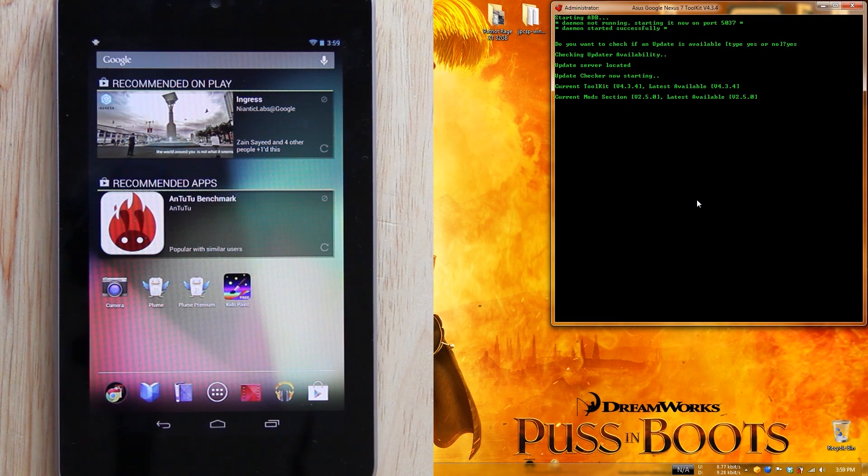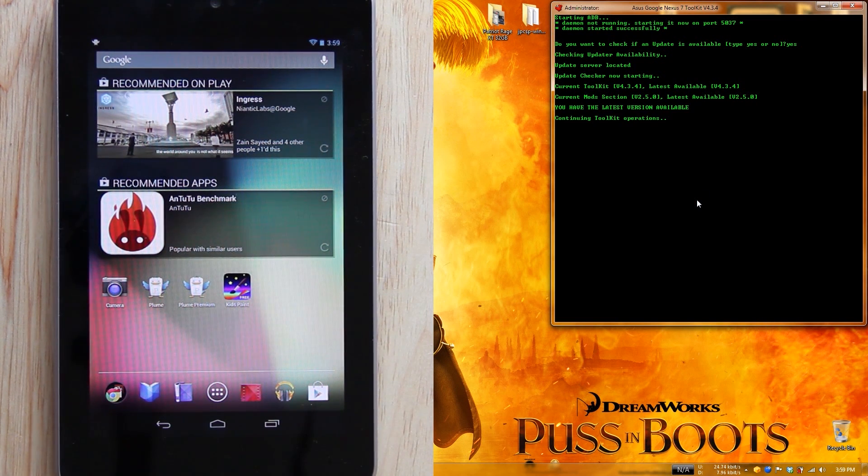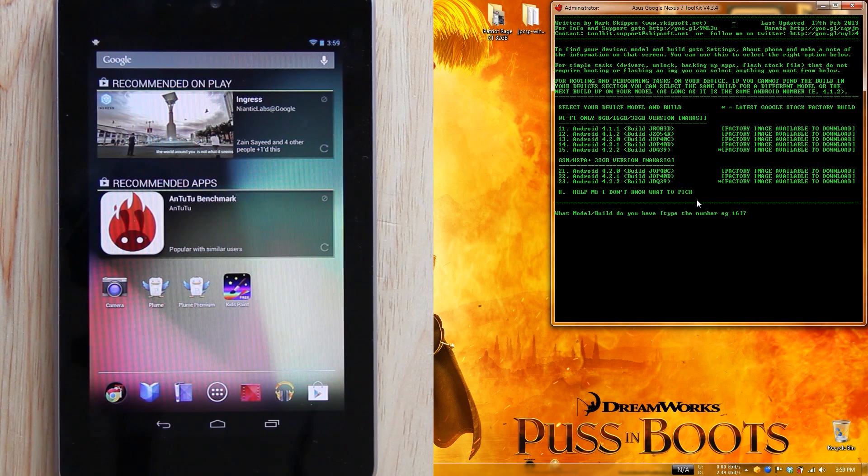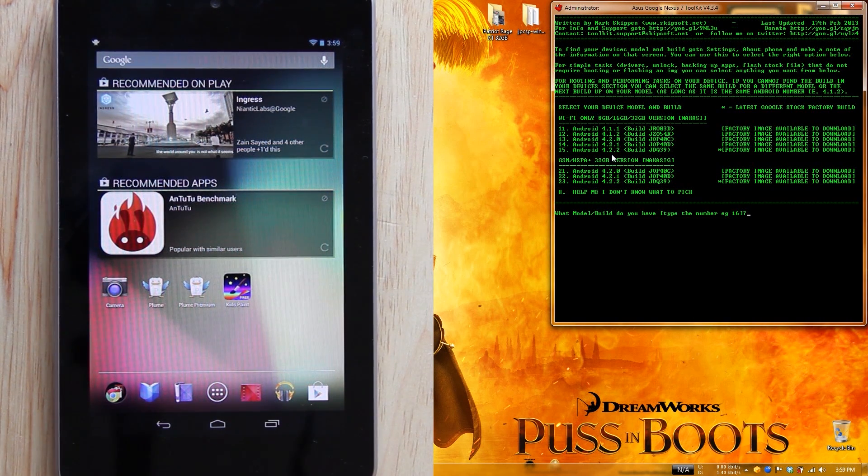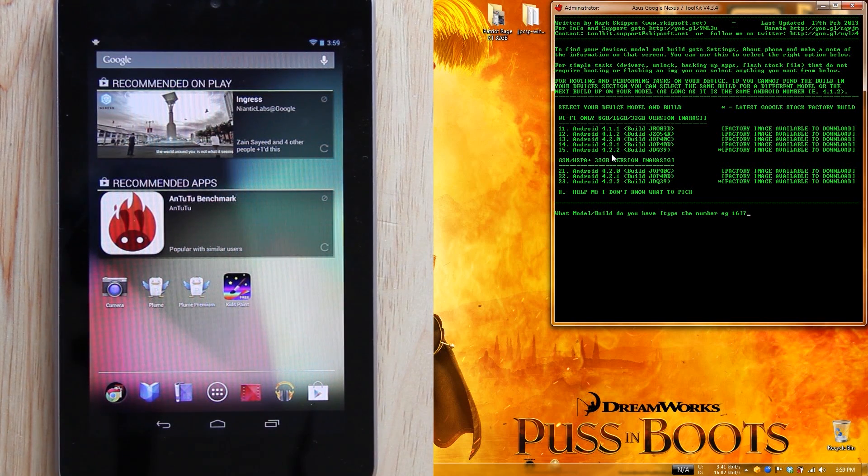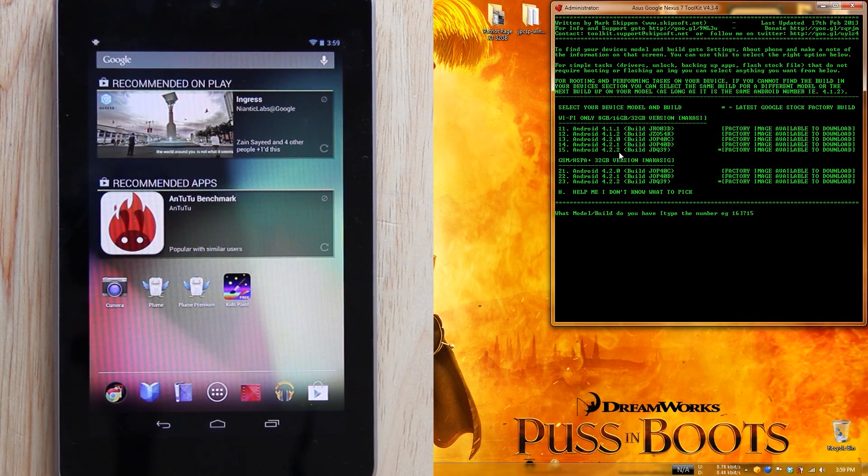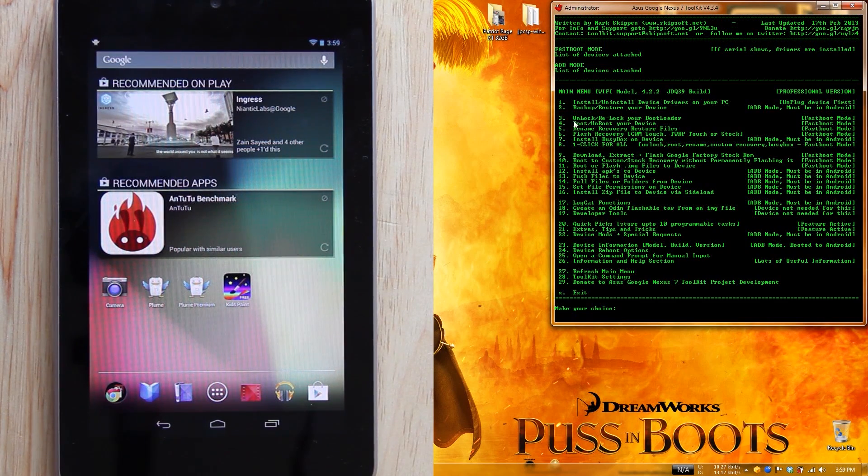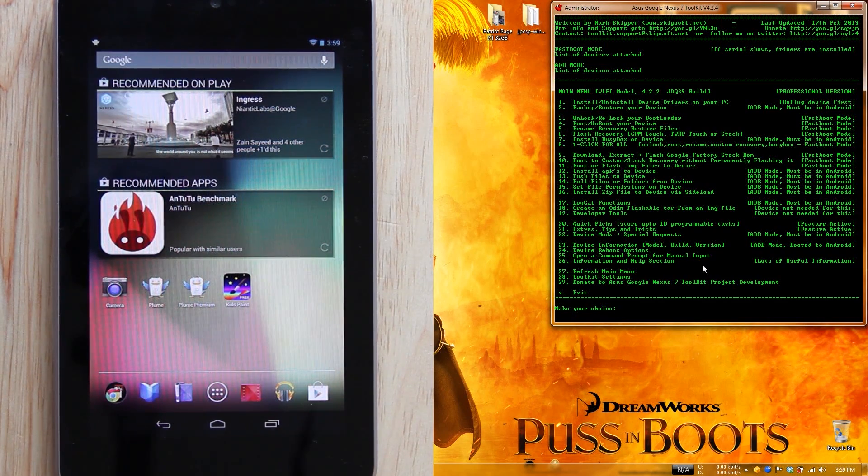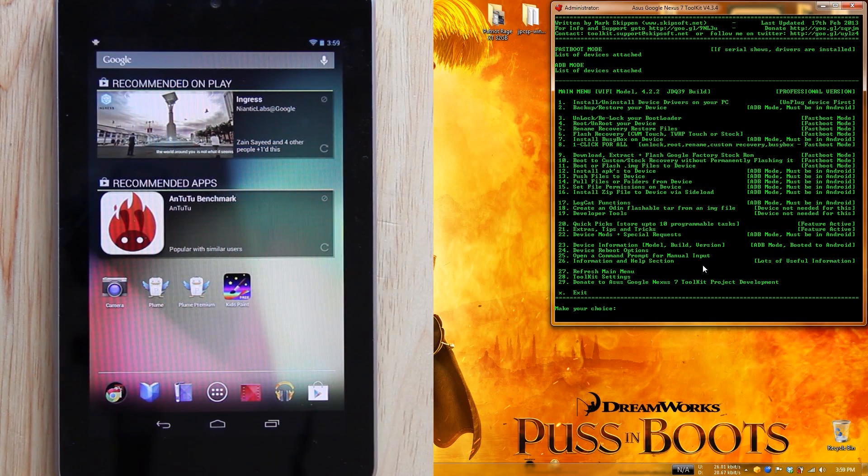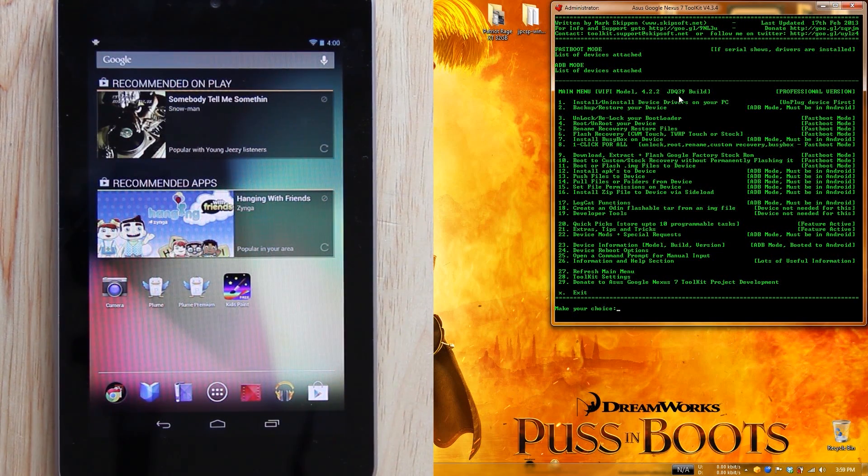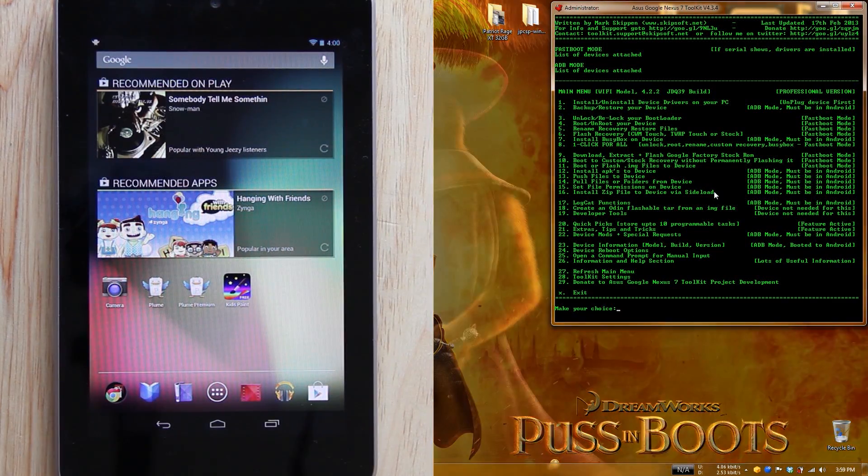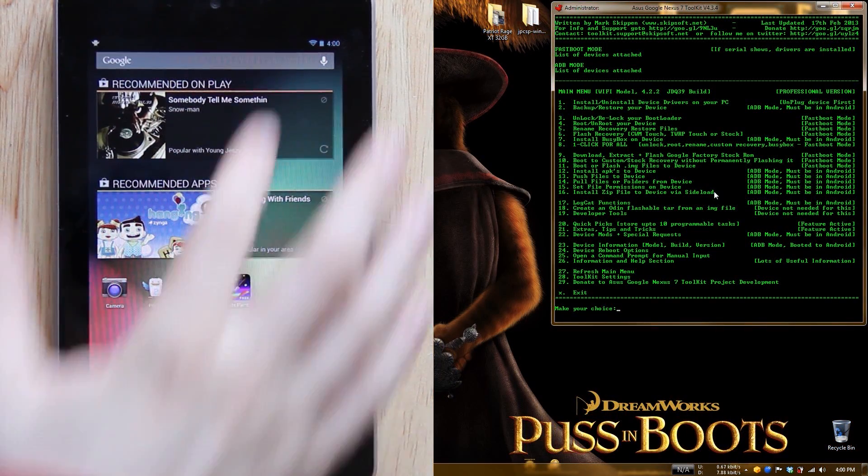Look at that - before we only had options for 4.2.1, now we have options for 4.2.2. Let's type in 15 again. Please keep in mind which one you're typing in. This is the Wi-Fi model 4.2.2 JDQ39. Let's make sure that's correct on our Nexus 7.